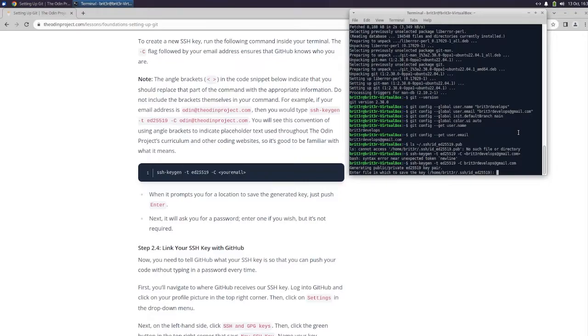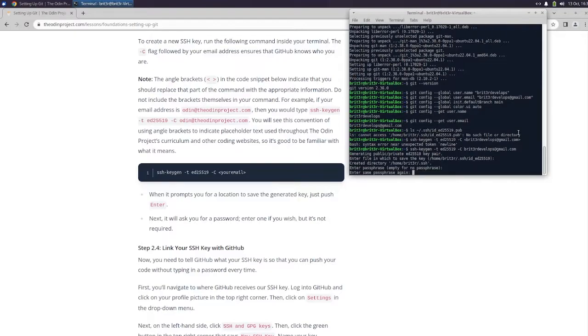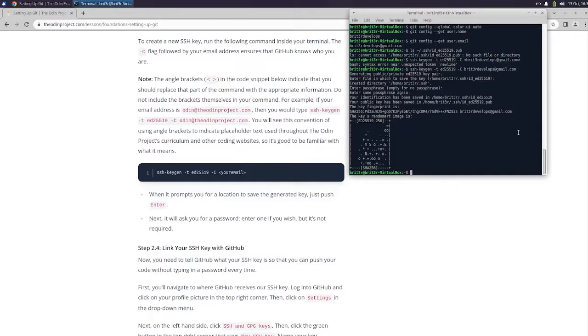Alright. Enter file in which to save the key. Just push enter. It will ask for a password. Enter one if you wish, but it's not required. Okay, enter same. I'm just going to do nothing. The key's random art image is this.